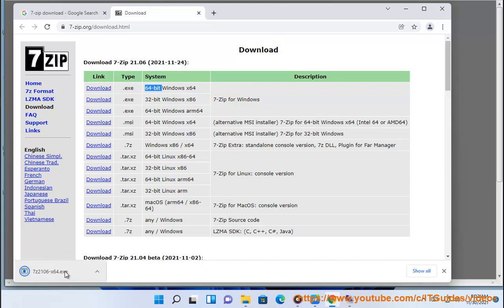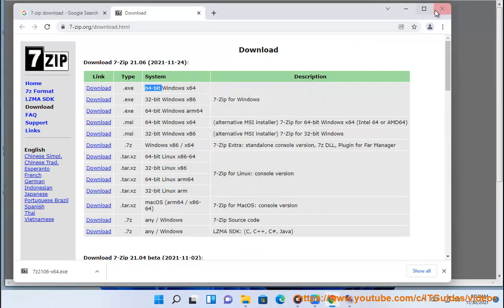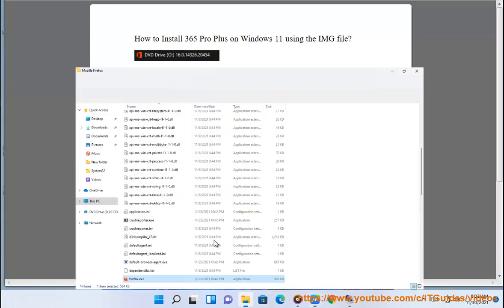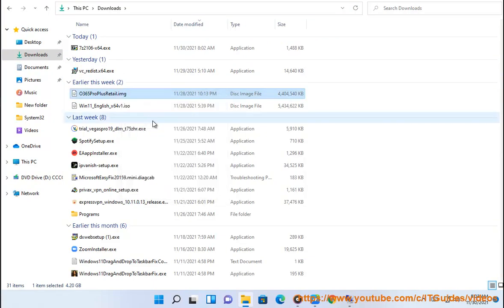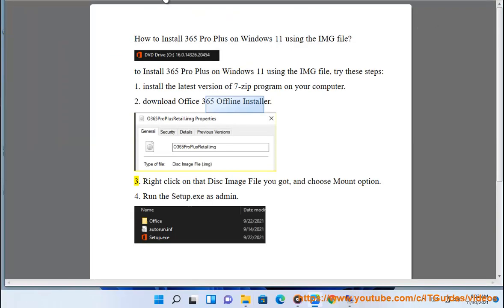Visit www.microsoft.com. 3. Right-click on the disk image file you downloaded and choose the mount option. 4. Run the setup.exe as administrator.